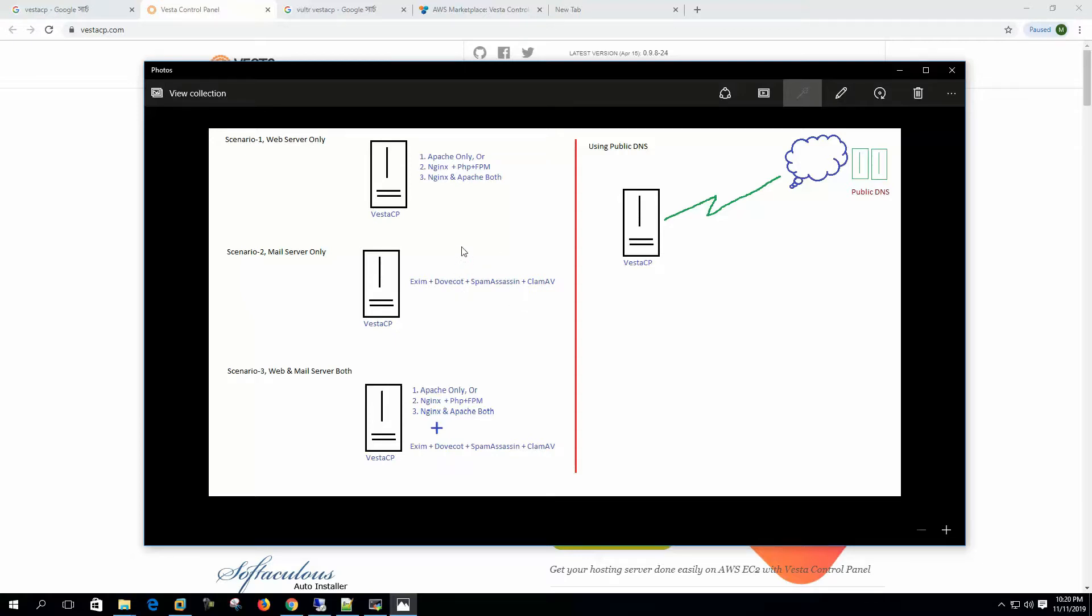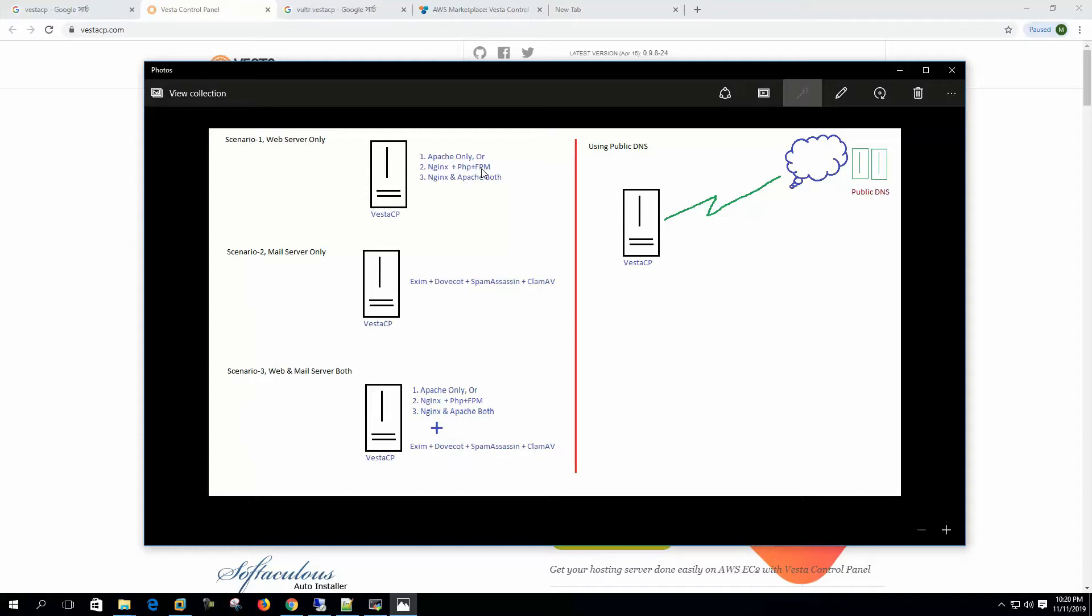Here we can see we can set up VestaCP for only mail hosting, only web hosting, or for both. If we choose to go for web hosting only, then we have several server setup options to choose.